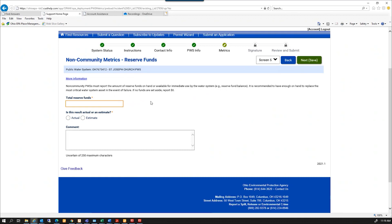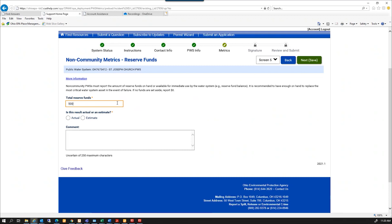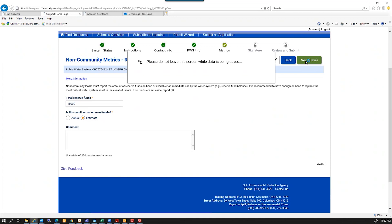Total reserve funds. This is the amount of designated reserve funds on hand or available for immediate use by the water system. The comment here says it's recommended that you have enough on hand to replace the most critical water system asset in the event of failure. With no funds are set aside, I can report zero. I'm going to put $5,000 and let me say that's an estimate, and select next.